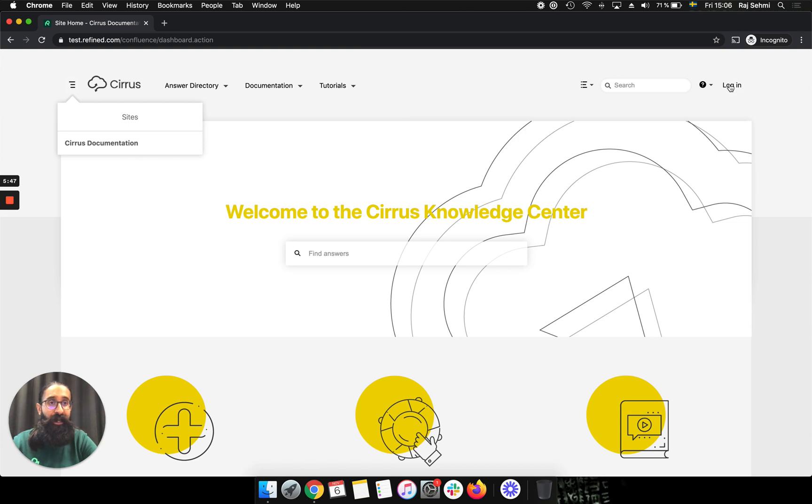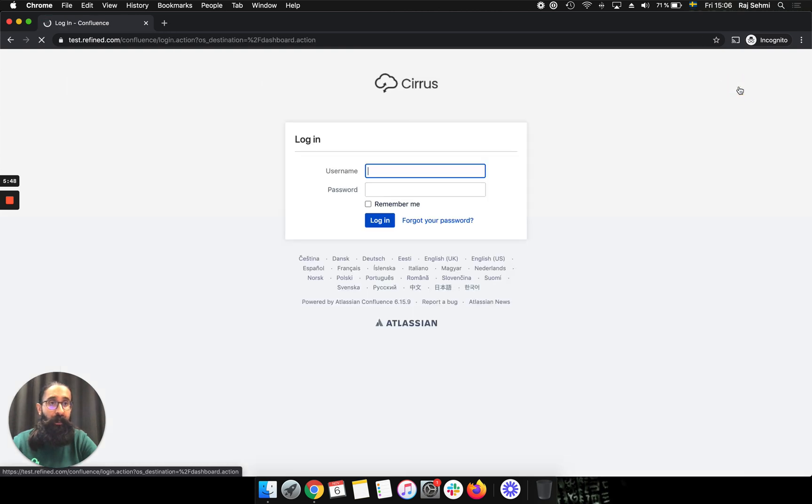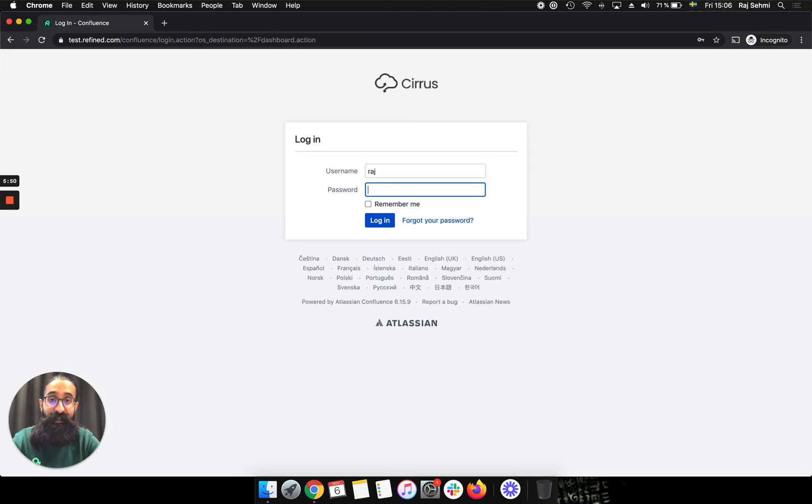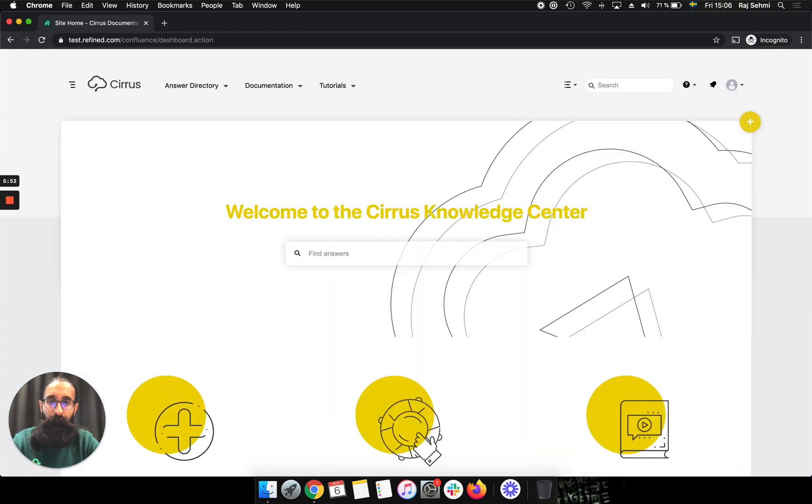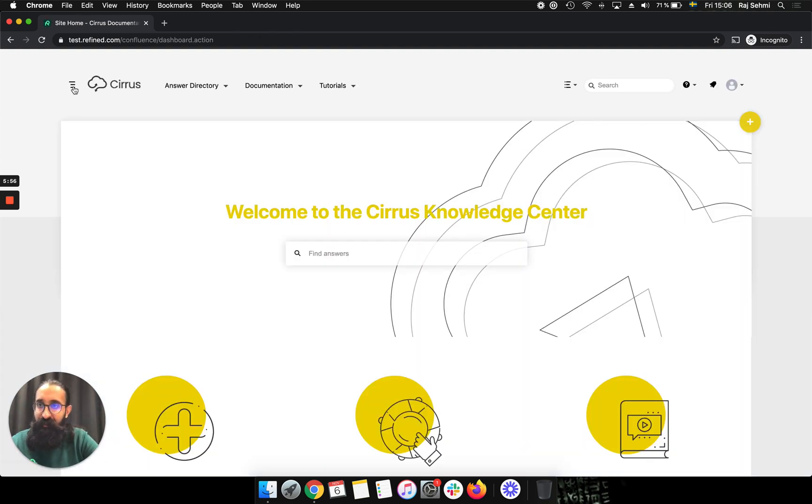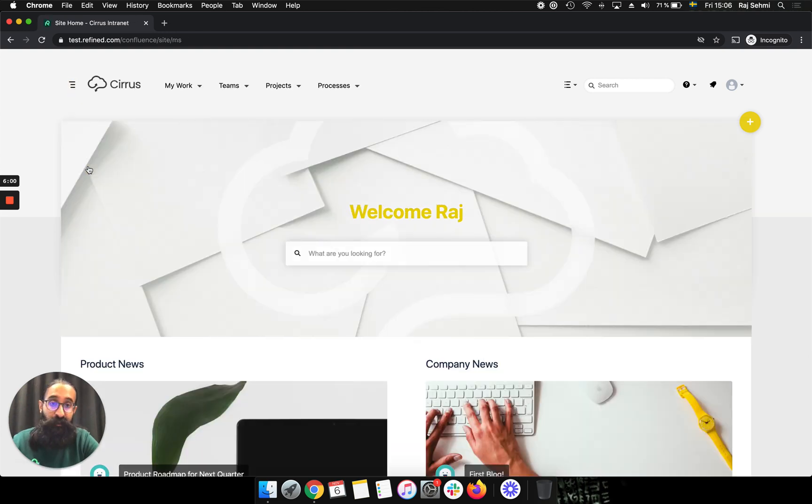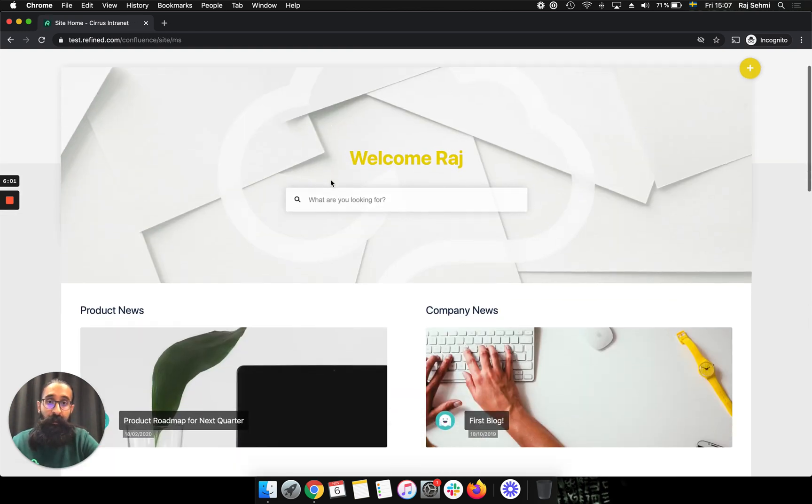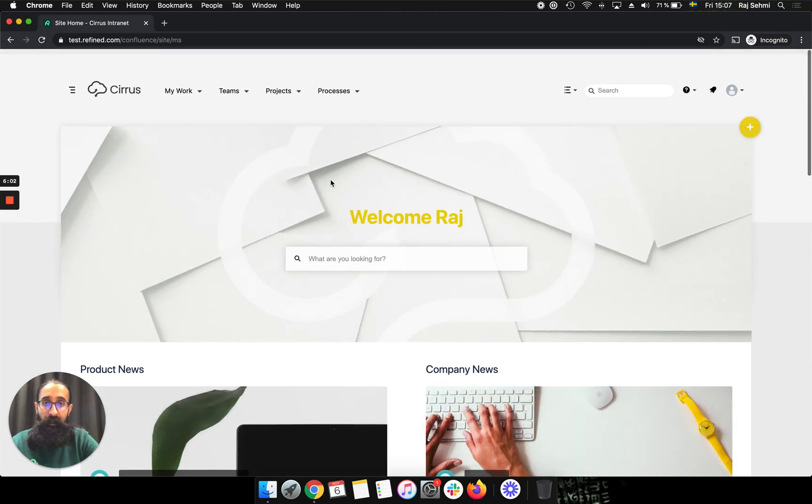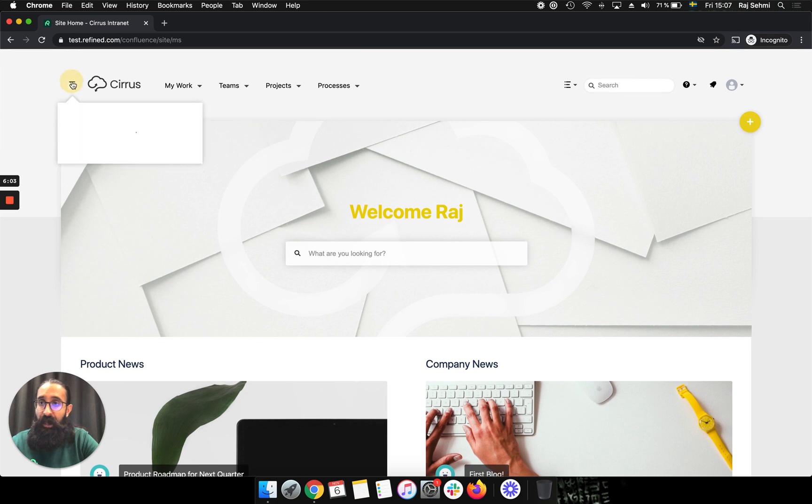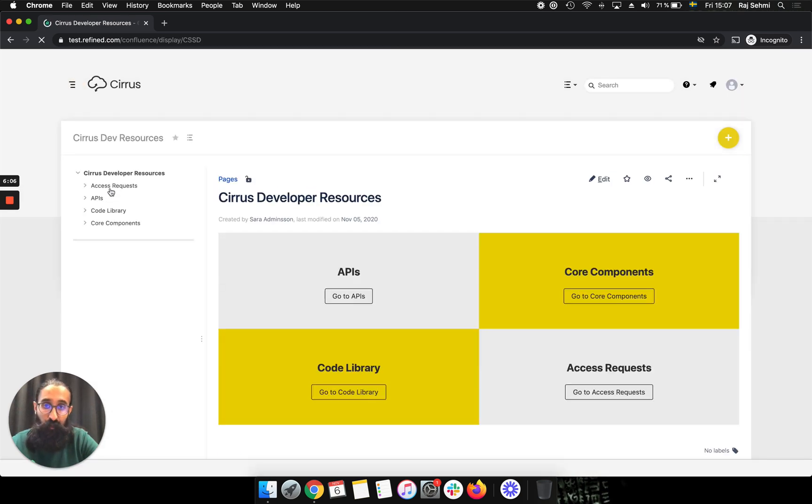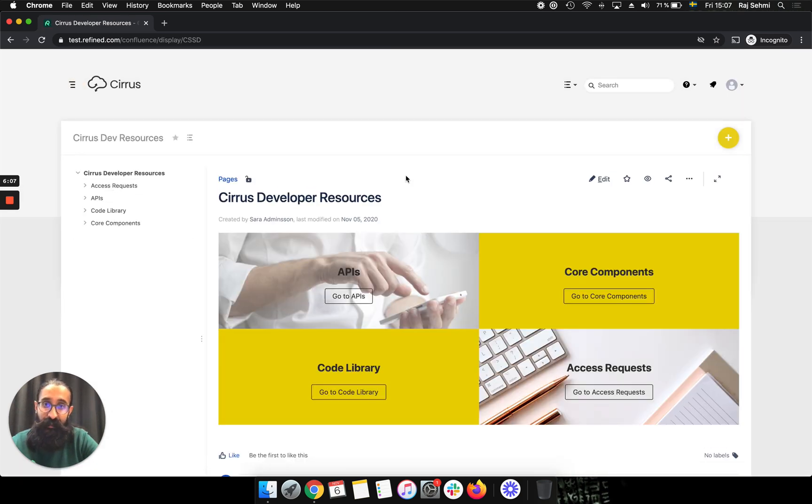But I'll go ahead and log in as a user that's in the devs group. And now I'm logged in. If I go to the site switcher on the left, as expected, I can access the intranet and I can also access the dev resources site that the devs group should have access to.